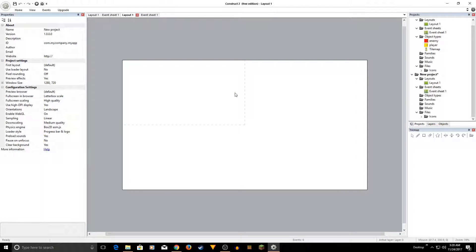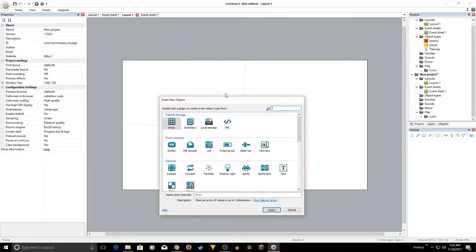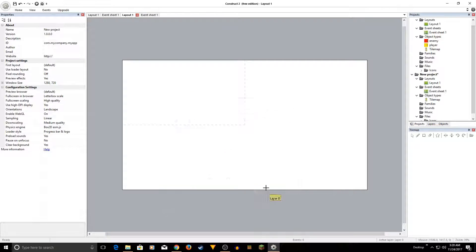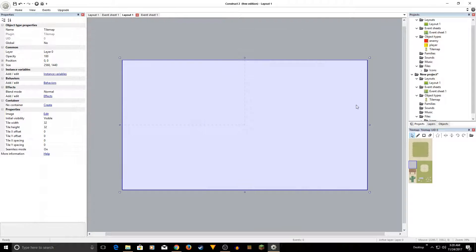Right-click on your canvas, select New Object, and then select Tilemap. You'll be given a crosshair — click on your canvas to place it. This is the default tilemap you get with Construct 2. Go ahead and close this window.